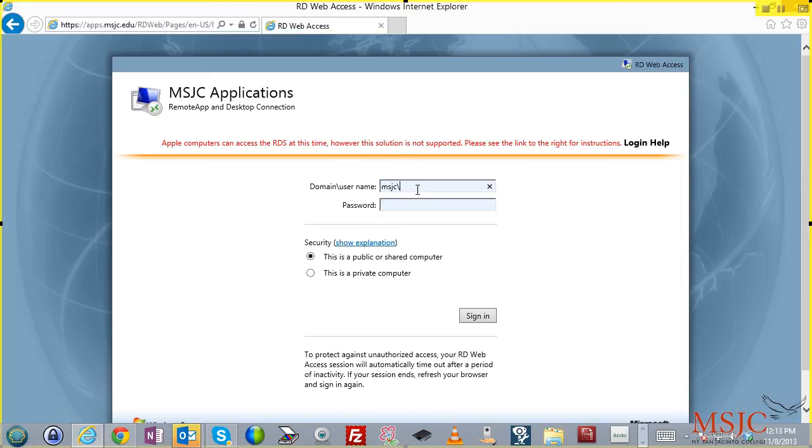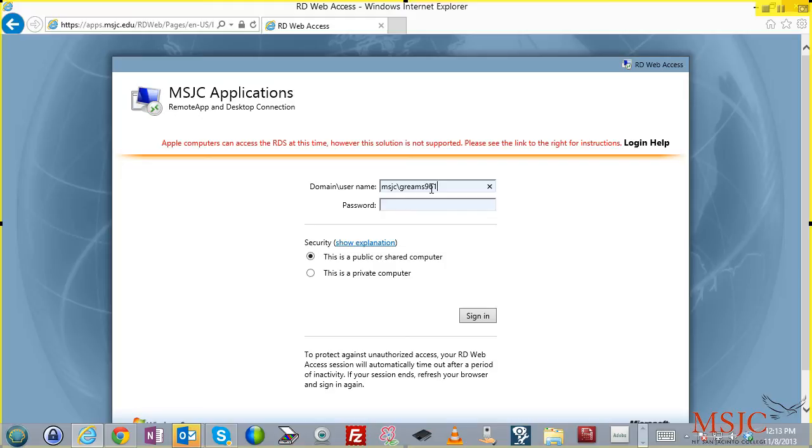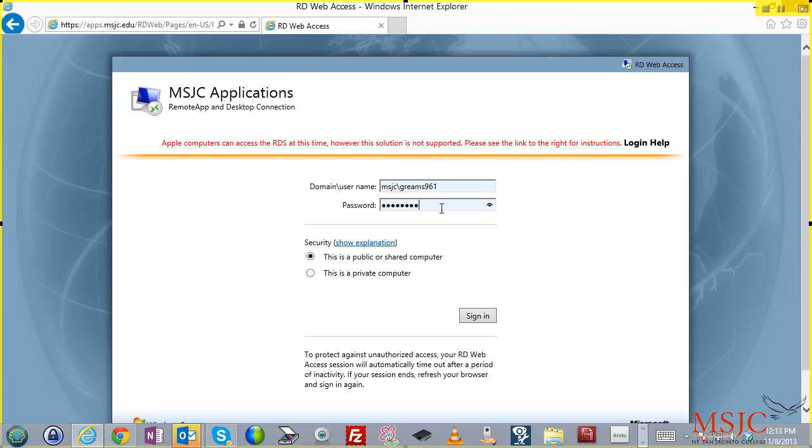The first thing you need to do is log on. Where you see domain slash username, you must put in MSJC slash and then your Blackboard username. Your Blackboard username is the same account that you use to access my.msjc.edu. You then are going to put the password that you use to access Blackboard. This is the same password you use to access my.msjc.edu.